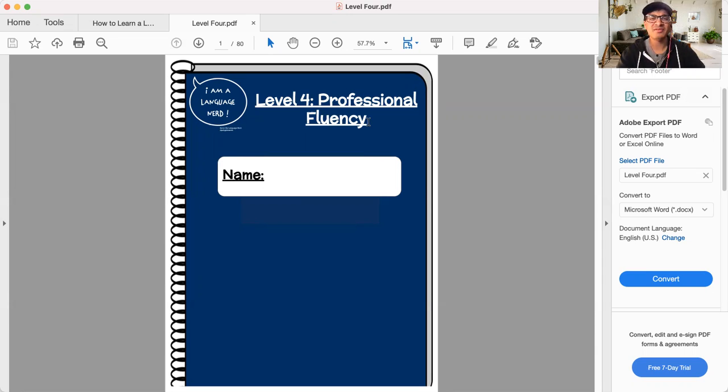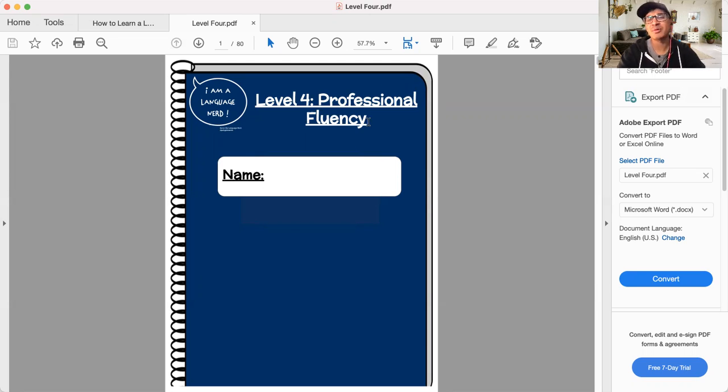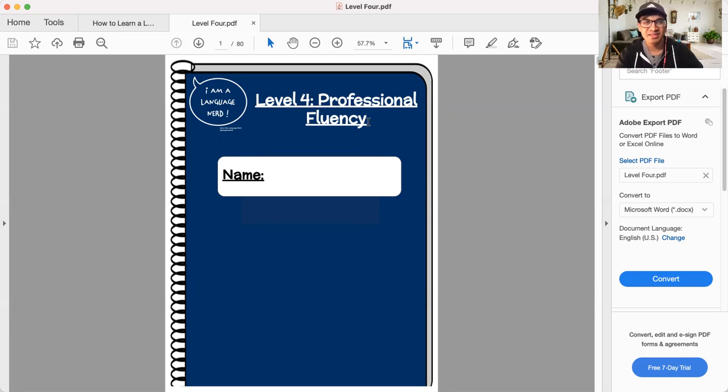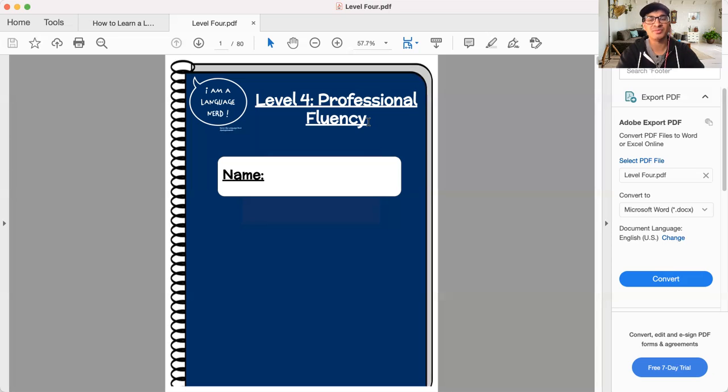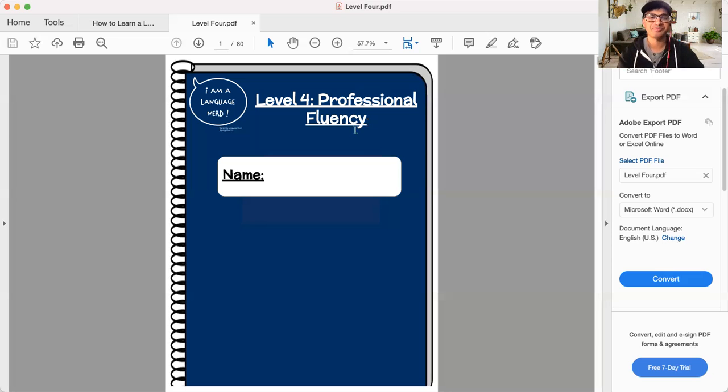Ultimately, the end of level four is getting you somewhere around a B2. It's going to depend on how you use this program and if you skipped anything and truly how well you know the concepts, but somewhere close to a B2 is what you should have by the time you complete level four.